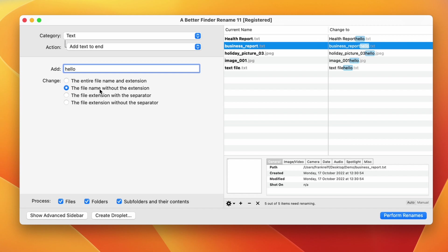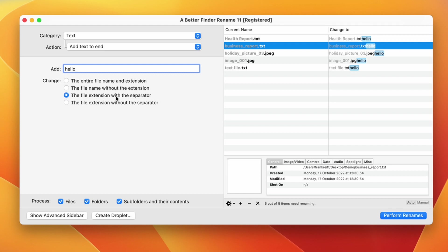Observe what happens when I select the entire file name and the extension. Now the hello text is added after the file extension. If we change this to the file extension with the separator, the display in the change to column changes and the entire file name before the dot is grayed out, showing us that the file name itself is not going to be changed. For this particular action, this makes no actual difference, because we are adding at the end anyway.